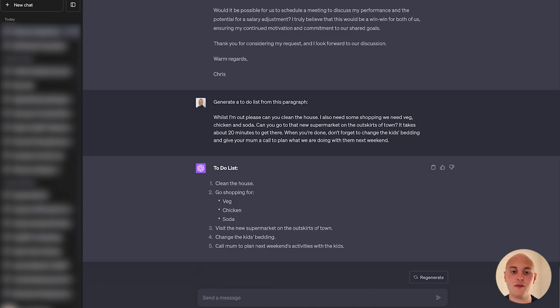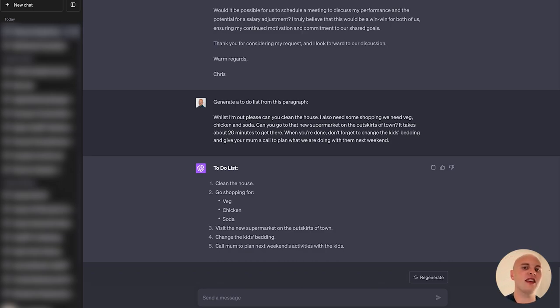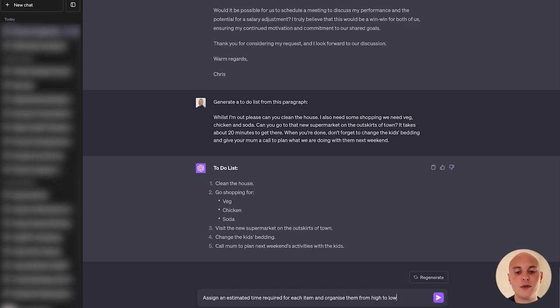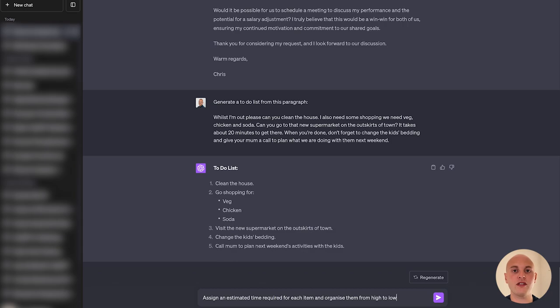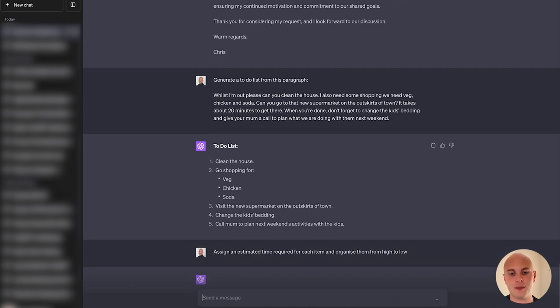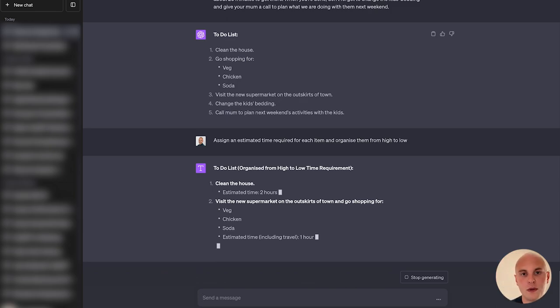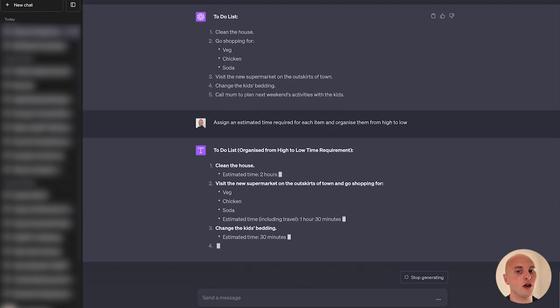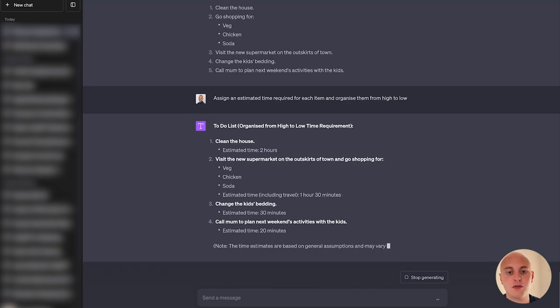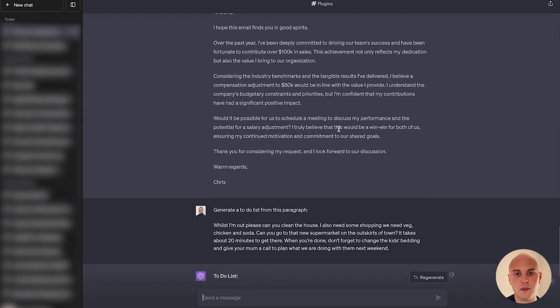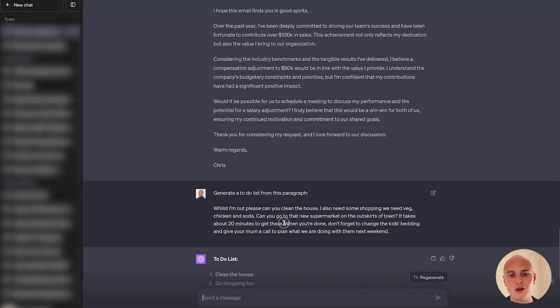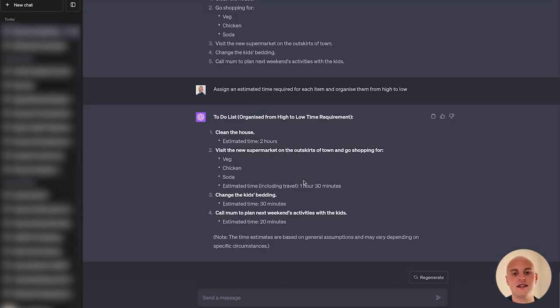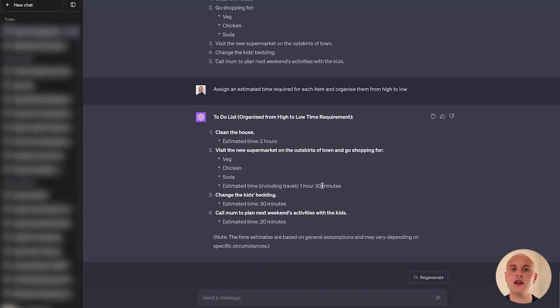But we could actually take this a step further. Because I have a list here, but I don't really know how long this stuff's going to take. Can I continue playing FIFA for a bit longer? Or do I need to get moving? So we could ask ChatGPT this: assign an estimated time required for each item and organize them from high to low. So that way I'm going to have the tasks at the top that are going to take the most time. And at the bottom, I'll have the ones that are going to take the shortest amount of time. So these are all going to be estimates. ChatGPT doesn't know how big my house is. It would have a better idea if I gave it that context. But two hours for the size house I have is probably fair. In the text message, you'll have noticed that my wife actually specified how long it takes to get to this new supermarket. ChatGPT has remembered that and has added that into this time here.